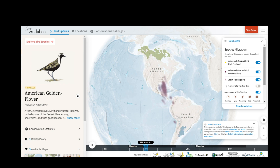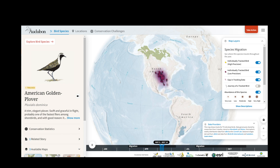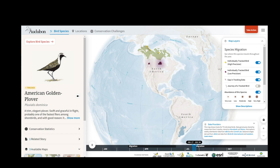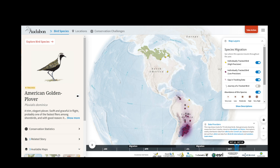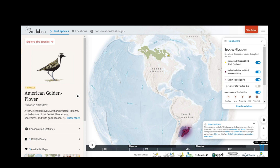This tells me that tracks shown in yellow are high-precision data from GPSs and other similar devices. Tracks shown in purple are from low-precision devices called light-level geolocators, which cannot provide data during the equinox periods, so that's when they're shown as a gap in tracking data.